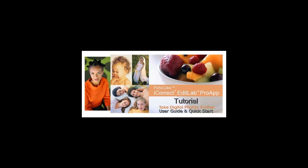iCorrectEditLab ProApp is a standalone application version of PictoColor's iCorrect EditLab Color Correction Technology. This tutorial describes how to access and use the user guide and help features built into the application.